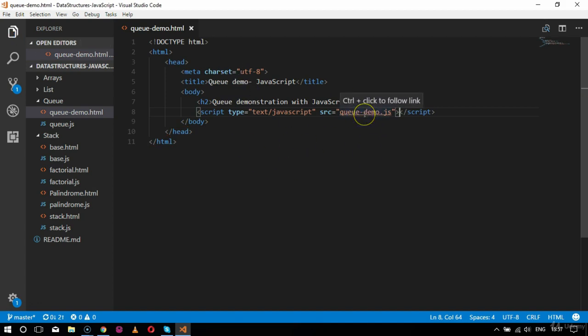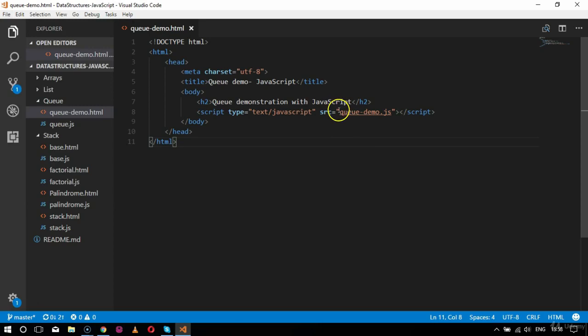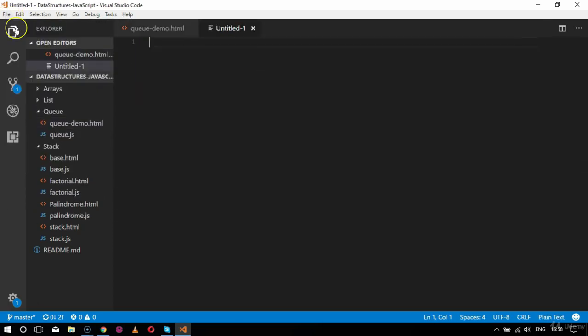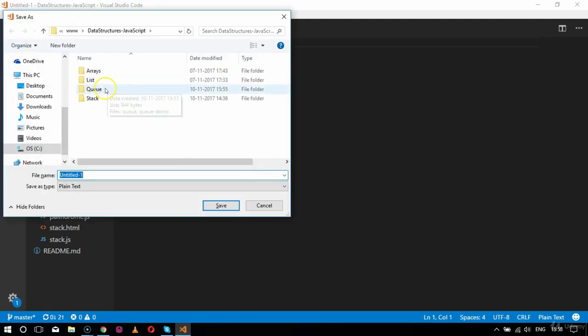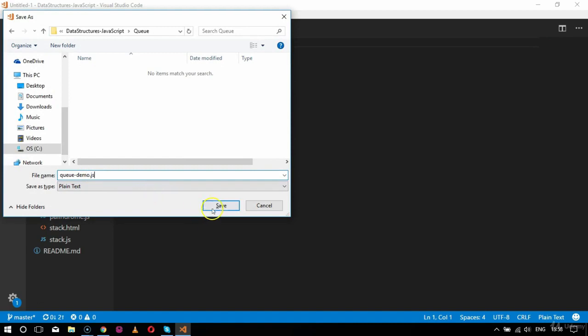Now I will create the associated JavaScript file for the queue logic implementation. We will cover: creating a queue, adding elements inside the queue, deleting particular elements, and printing the queue. Printing will use a toString method so we get a string representation. I'll create a new file with the same name to avoid conflicts and save it inside the queue folder.